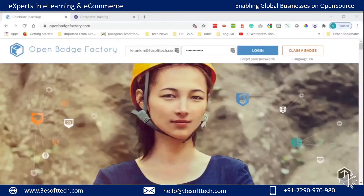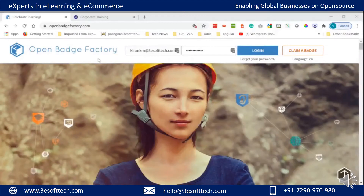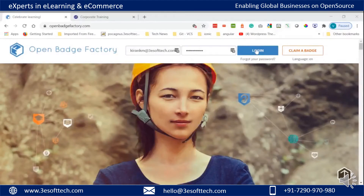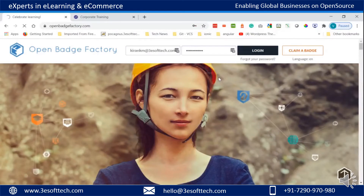As you must have got a basic understanding about digital badges, let's check out how digital badges are earned in Moodle LMS.